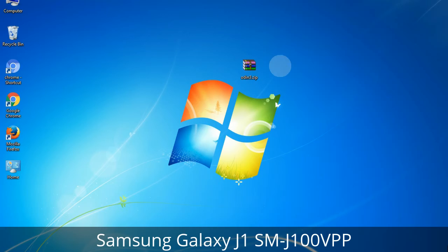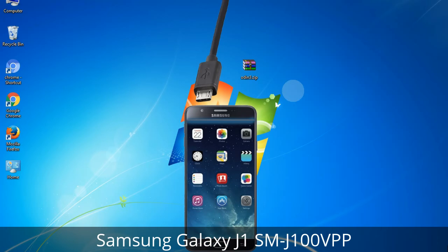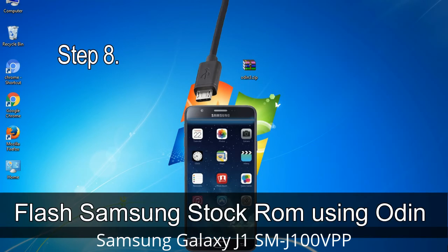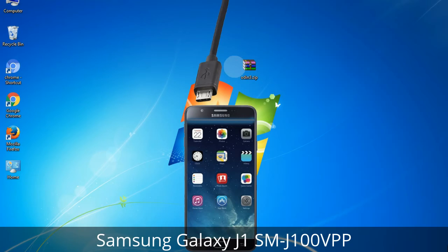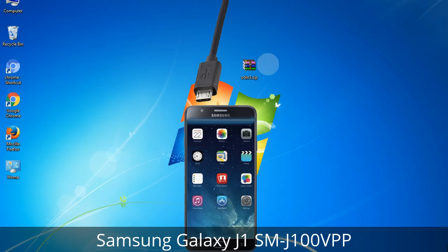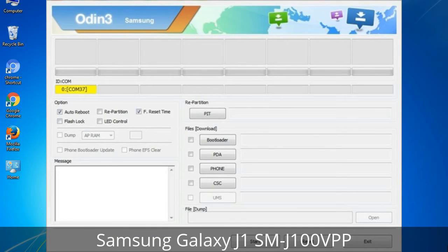Connect your phone to the computer. Step 8: Once you have connected the phone to the computer, Odin will automatically recognize the device and show an 'Added' message at the lower left panel. Connect your device to the computer via USB cable. When your device is connected, one of Odin's ID/COM boxes will turn yellow and display the COM port number.